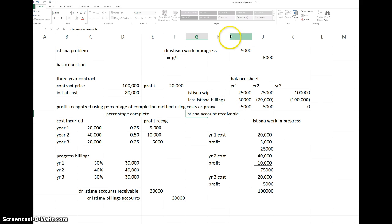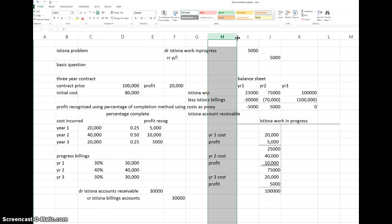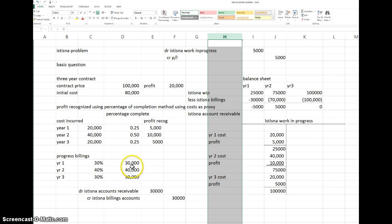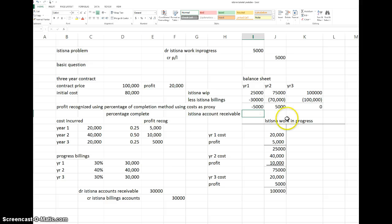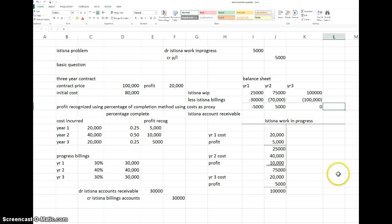What remains on the balance sheet is any outstanding Accounts Receivable the client has not yet paid. For example, if we bill 30,000 in year one but the client only pays 20,000, then 10,000 remains as receivable. Sometimes we bill this year and get paid next year, so it carries forward until the client pays everything.